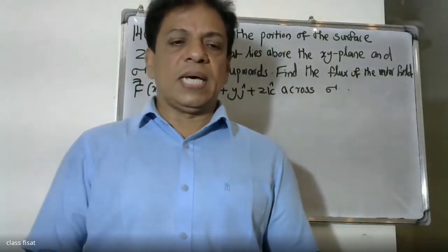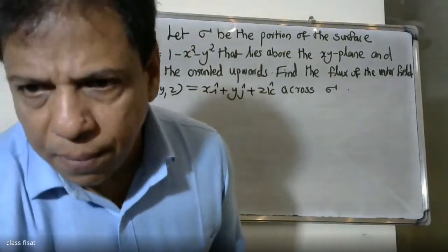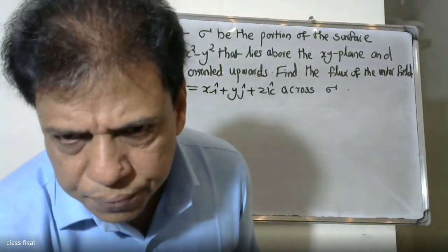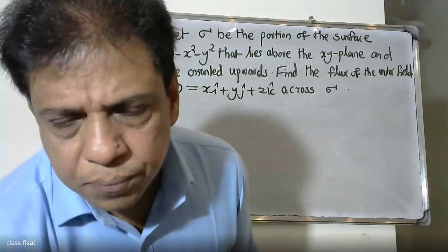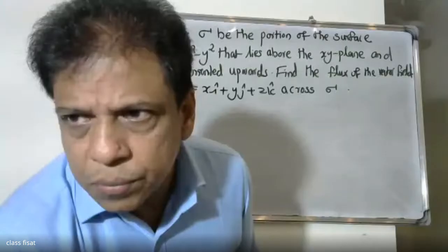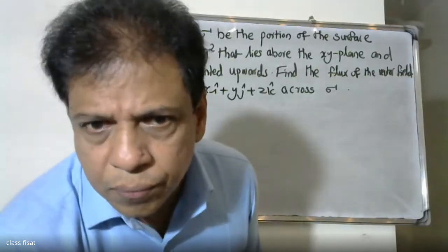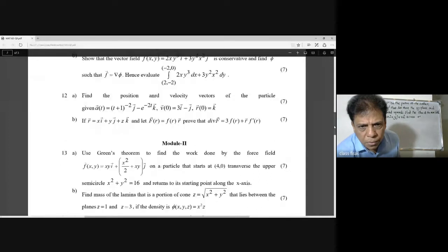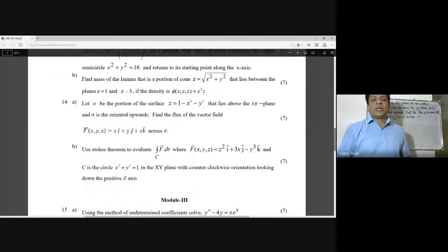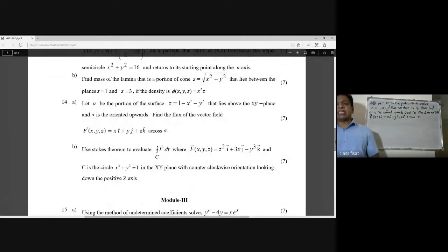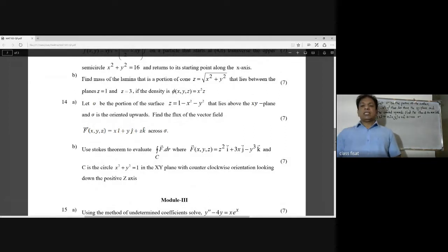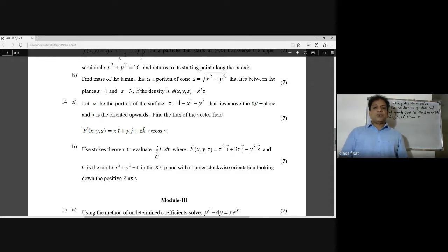Good morning students. The question: let sigma be the portion of the surface z = 1 minus x squared minus y squared that lies above the xy-plane, and sigma is oriented upwards. Find the flux of the vector field F(x, y, z) = xi + yj + zk across sigma.